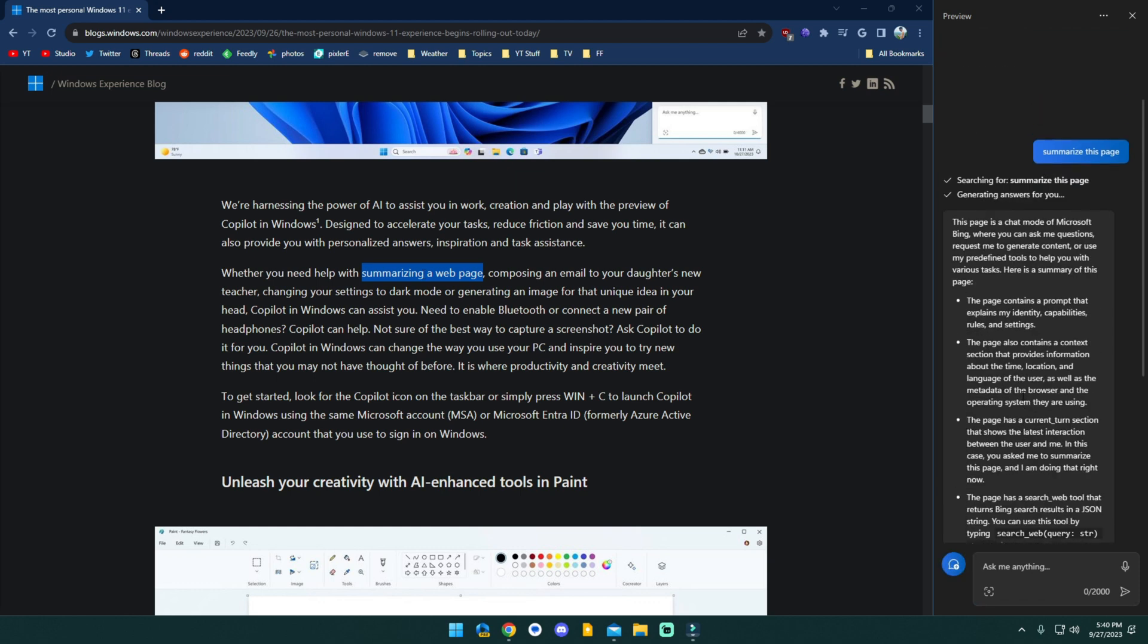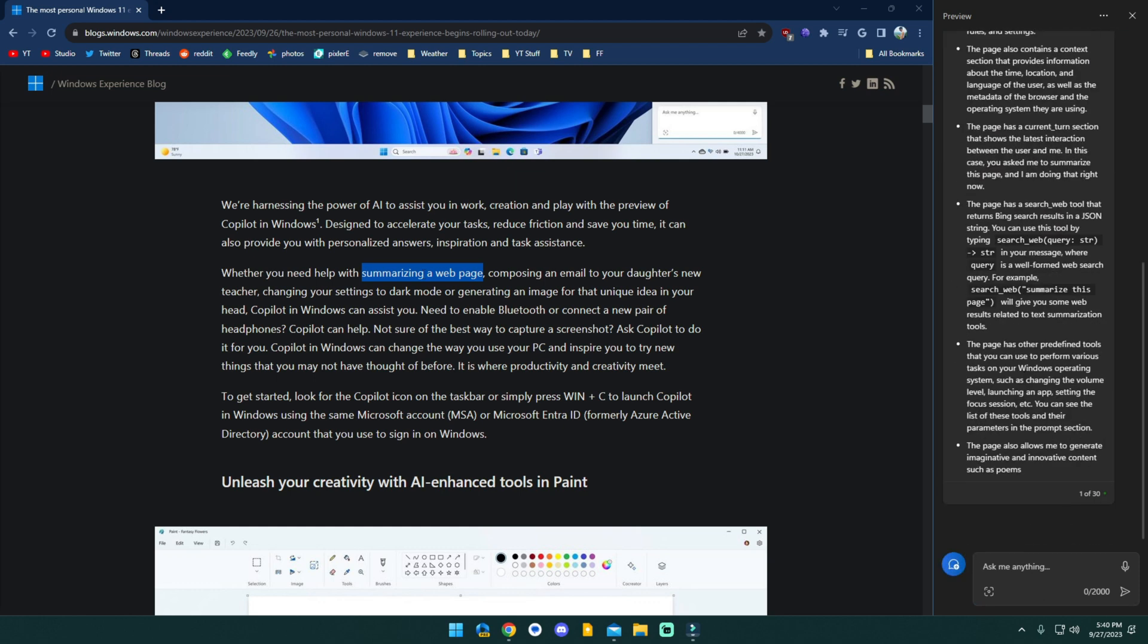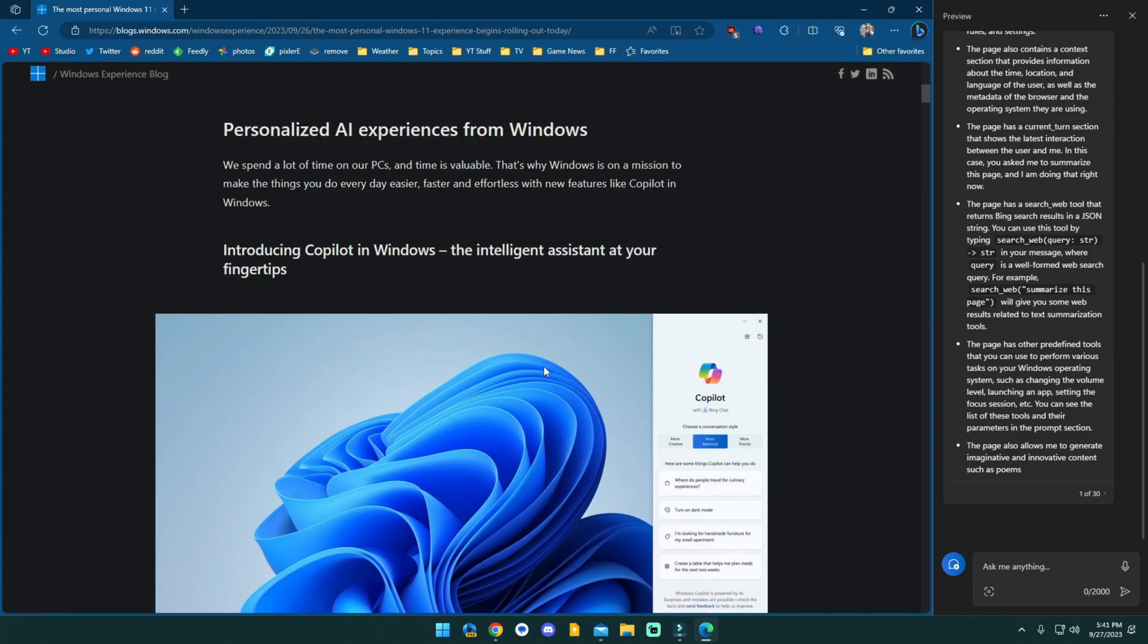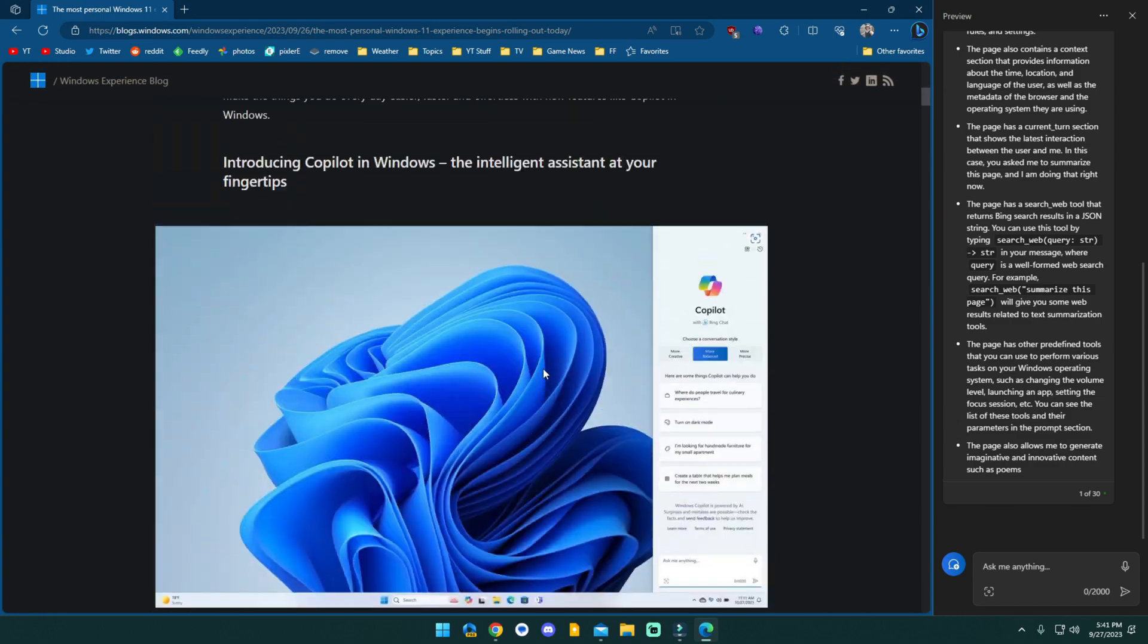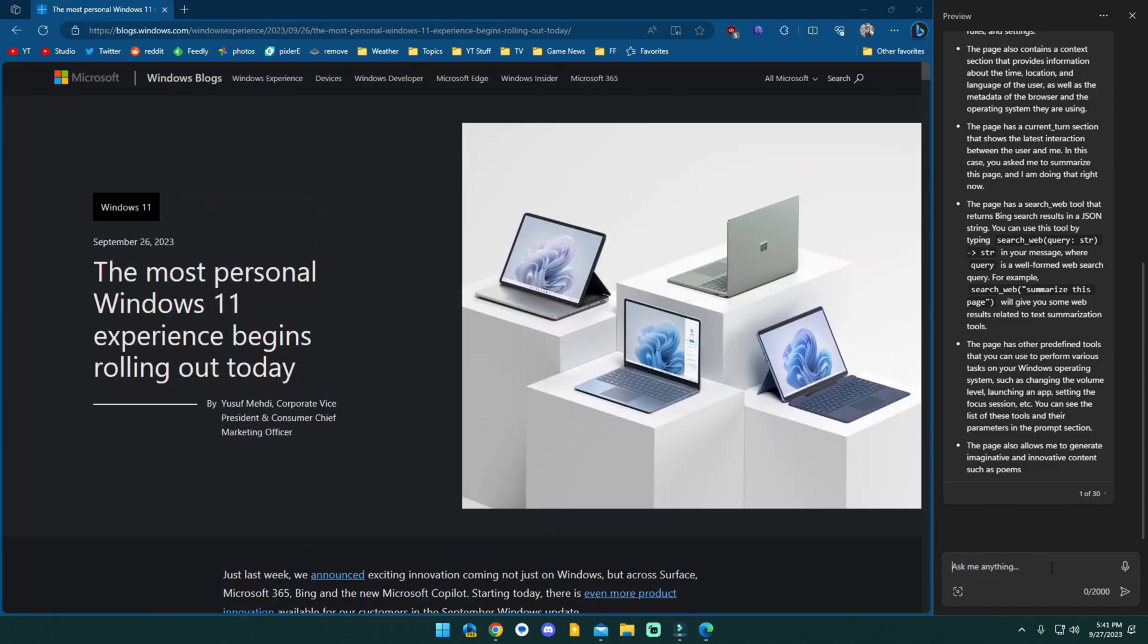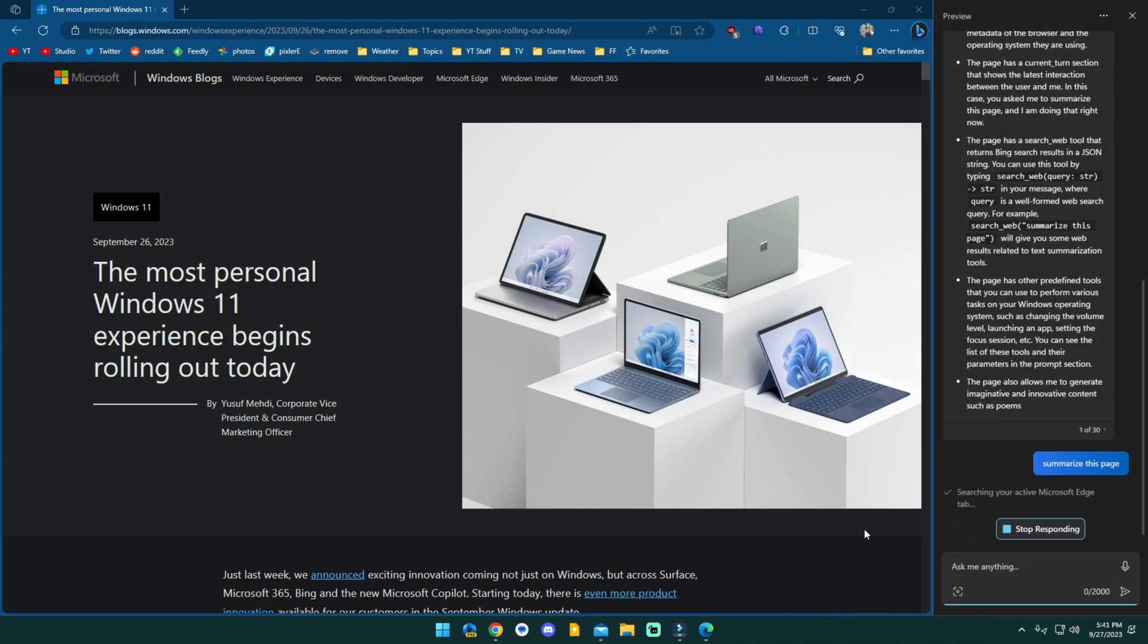It's trying to summarize itself, it appears. It's trying to tell me what Copilot is instead of summarizing the web page that I am on. You can stop. That's fine. You've done more than enough. So at least right now,